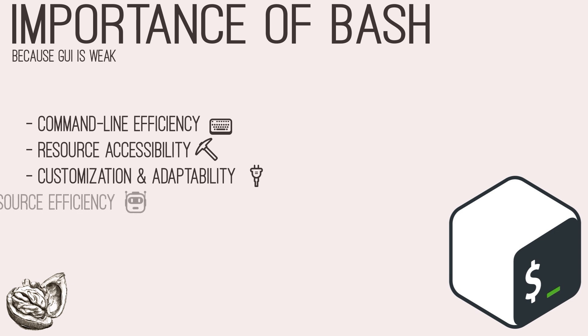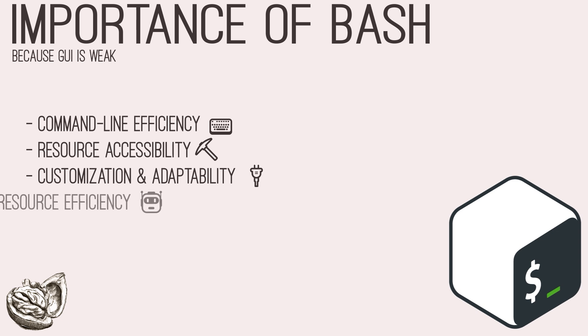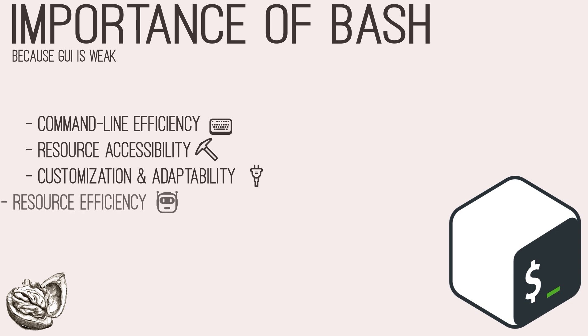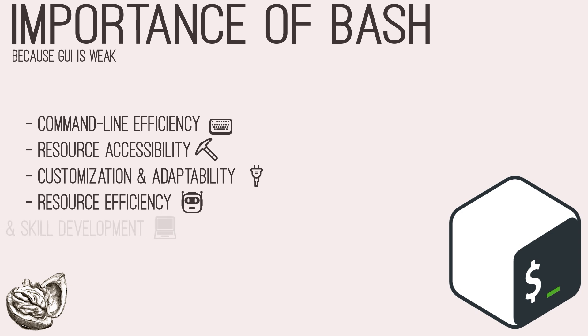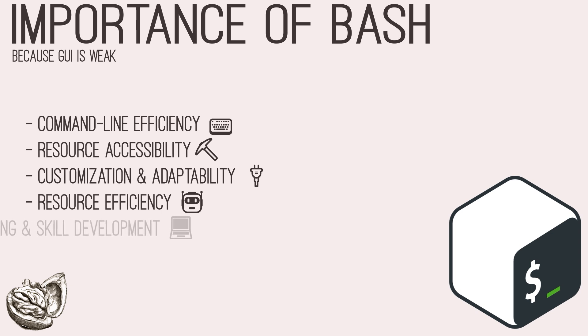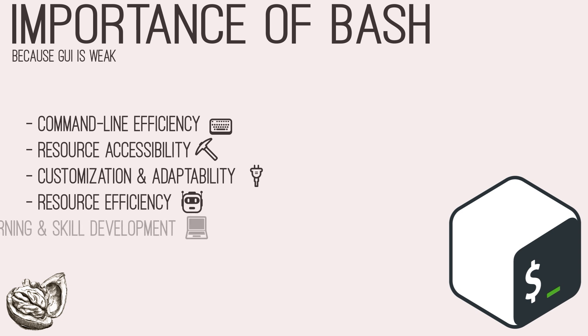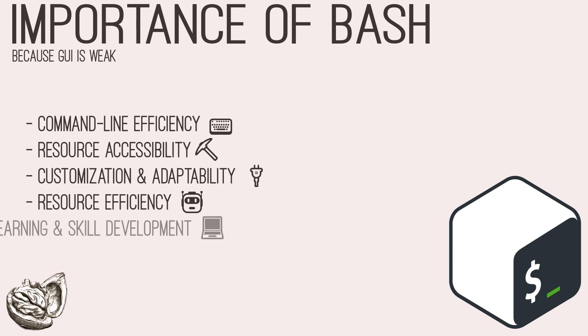Also, in resource-constrained environments or scenarios where graphical user interfaces are not available, bash scripts serve as lightweight yet powerful alternatives for performing critical tasks. They consume minimal system resources and can be deployed across diverse platforms and architectures with ease.